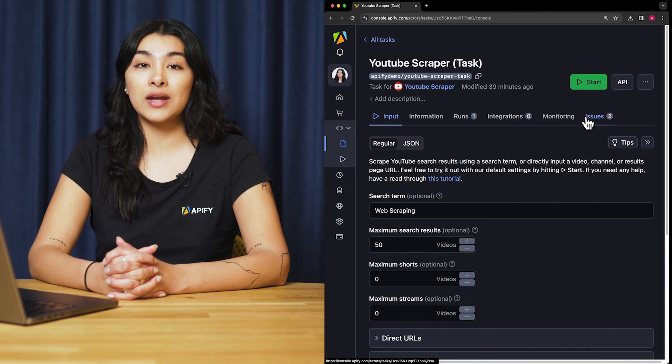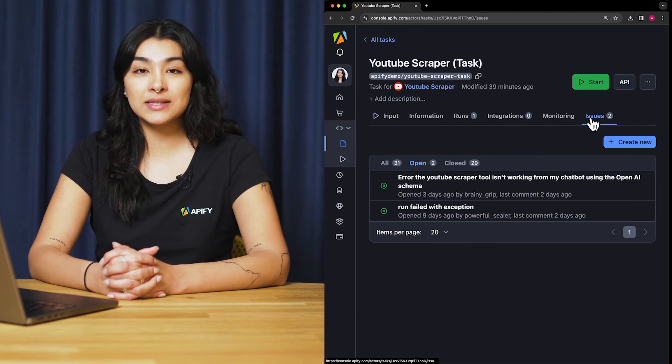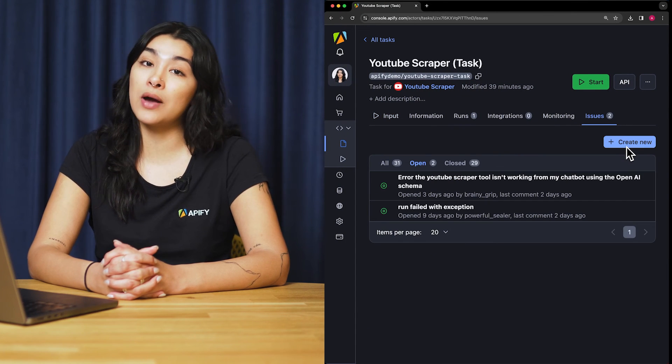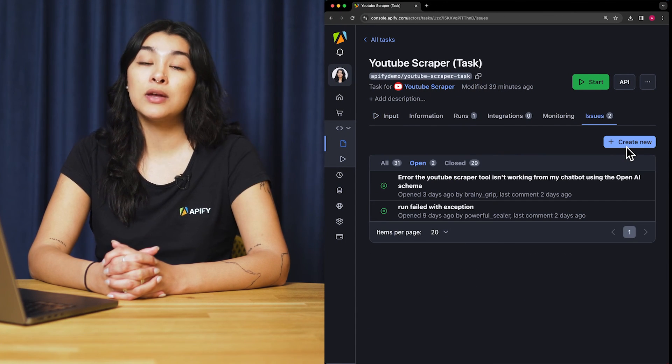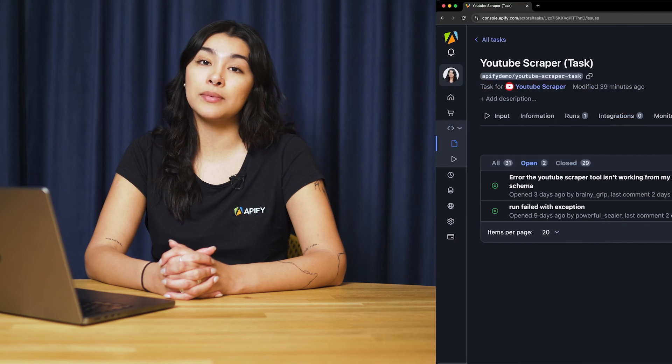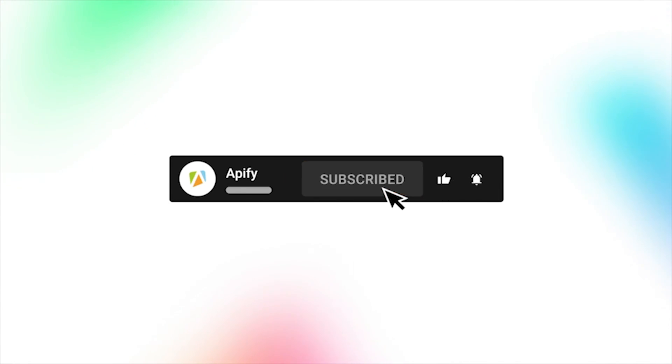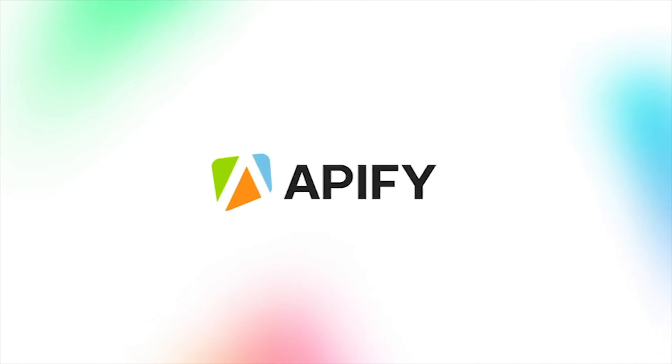That's all for now. We'd love to hear your feedback on YouTube Scraper. Remember, if you encounter any problems, please don't hesitate to report them to our development team through the Issues tab in Appify Console. If you like this video, please leave a thumbs up, subscribe, and hit that bell to stay notified about future content. So long, and thanks for all the likes.